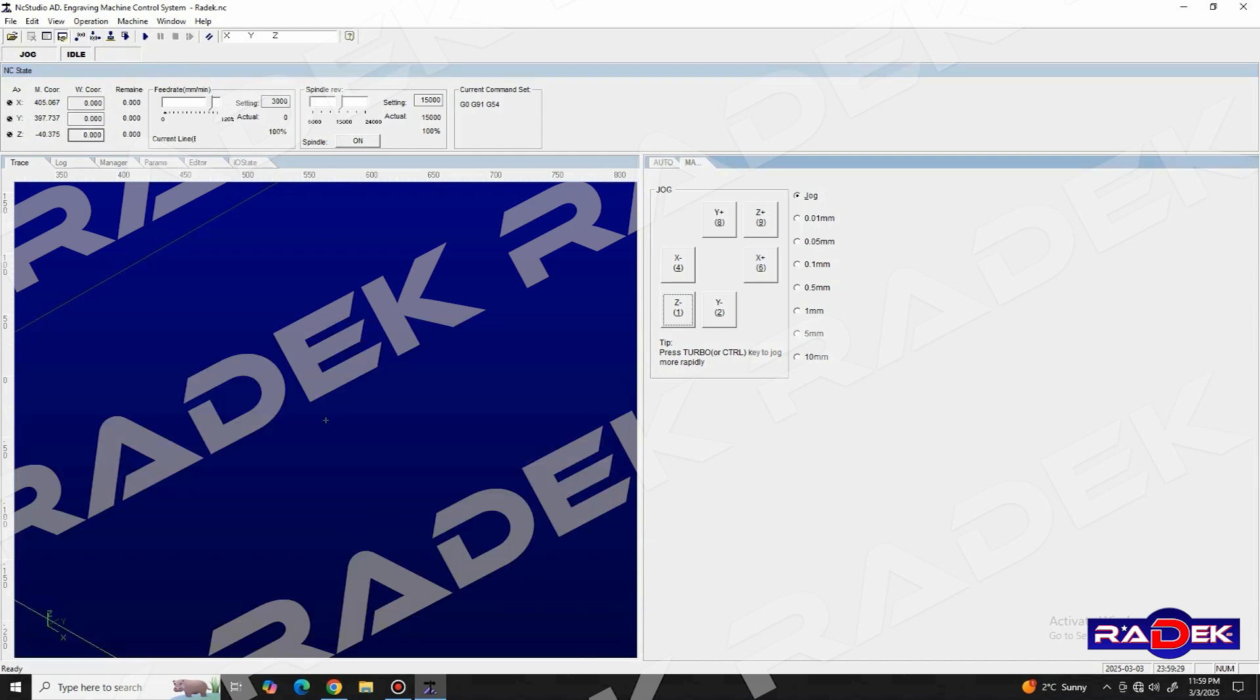In the section below it, the NC state, in the feed rate window, we can speed up or slow down the movement of the axis when the tool has engaged with the workpiece and it's carving along it.